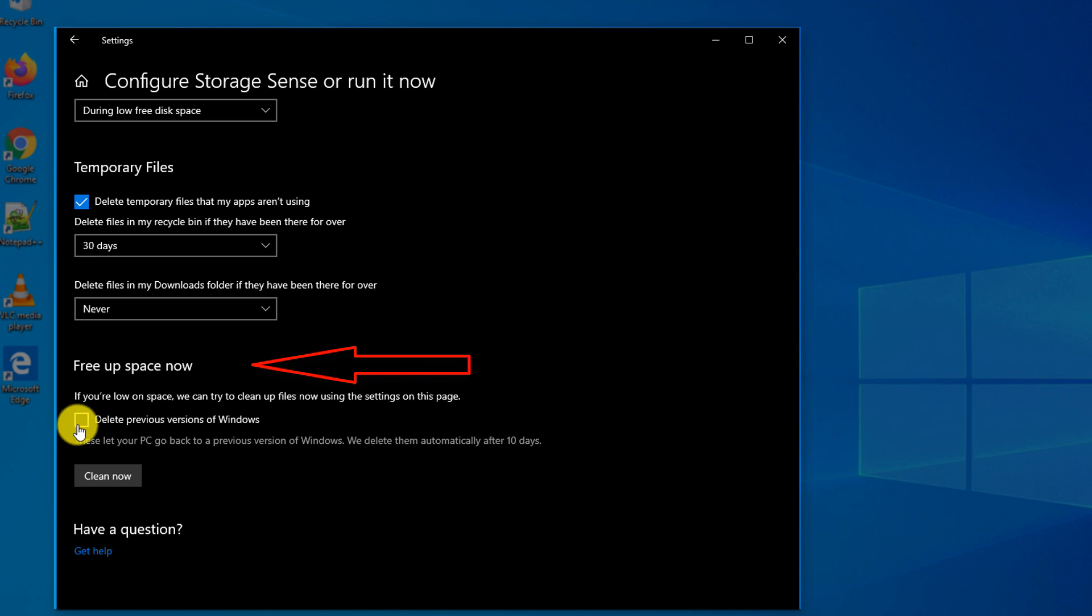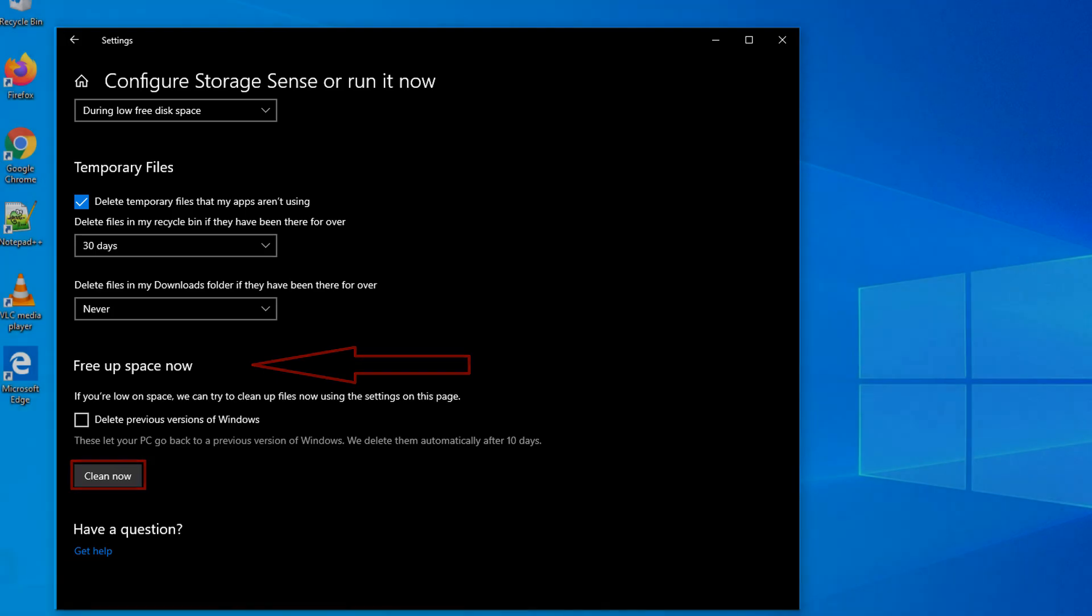You also have an option to free up space now by using the clean now button here in this setting.